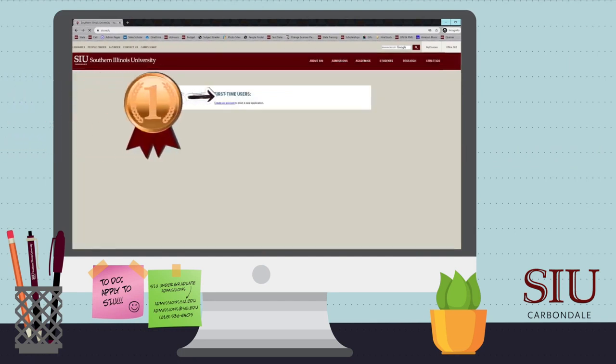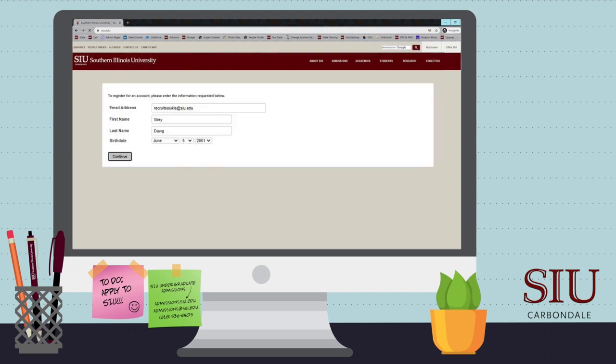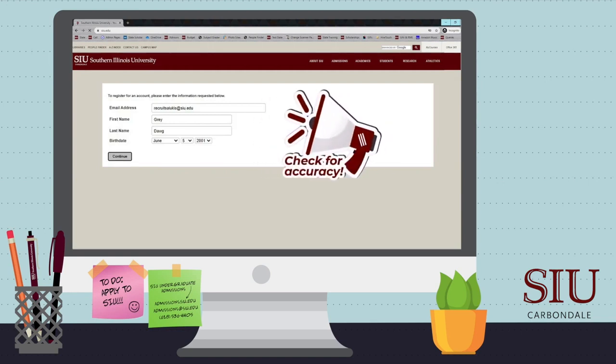Students who have never applied will select New User. Those who have already started an application for SIU or have applied in the past will select Returning User to log in with their account email and password. Enter your full name, date of birth, and your email, and check for accuracy.